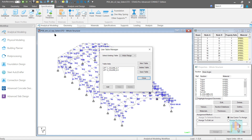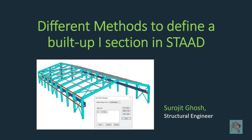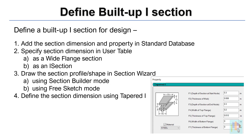There are different ways to define a built-up section in STAAD, which can be further used for design. But if you select any incorrect method, design results might be inaccurate or incomplete. I am Surajit Ghosh and in this video, I will discuss about different methods available in STAAD to define a built-up I or plate girder section for design and what are the advantages and disadvantages of each method. I will cover only the built-up I section in this video,